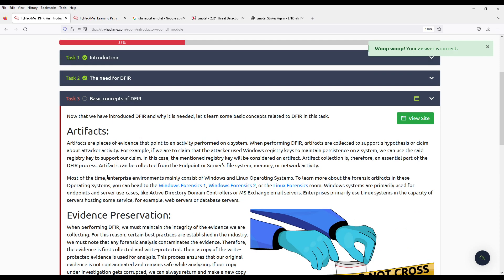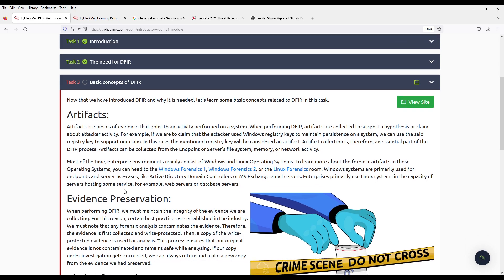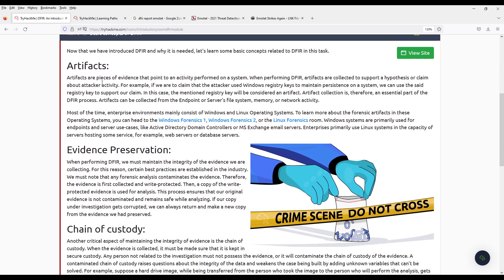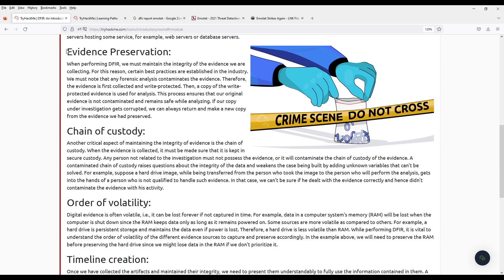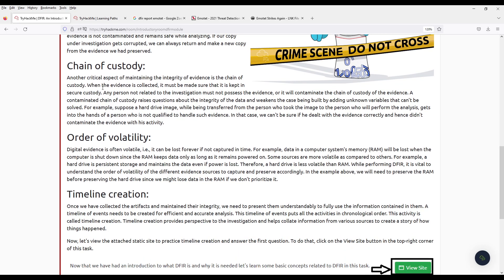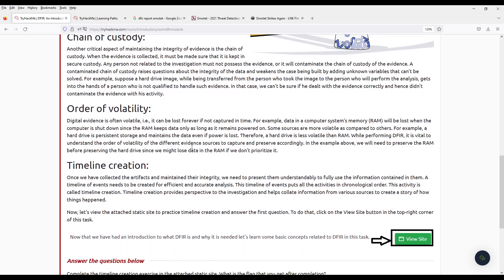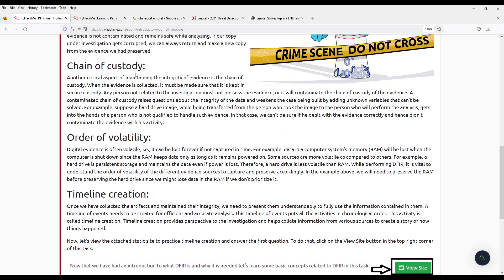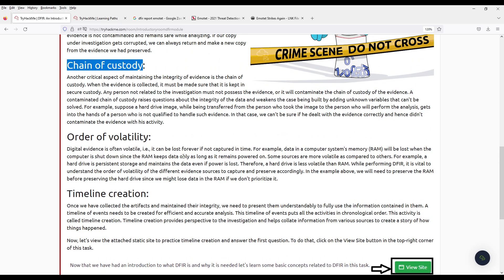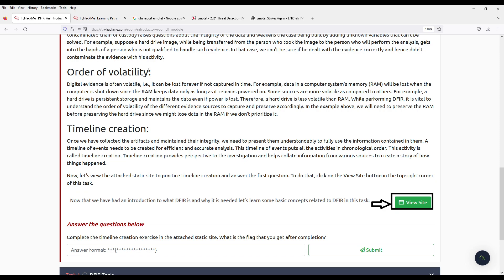So, we have artifacts. They are like the evidence. We have evidence preservation. A chain of custody. This could be useful if you get to court. Order of volatility. Like, how volatile data is like memory, RAM. Could be complicated.